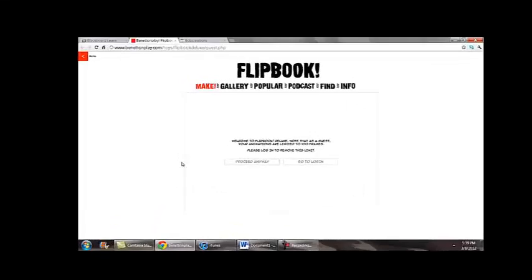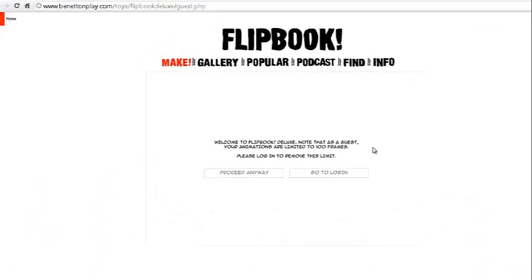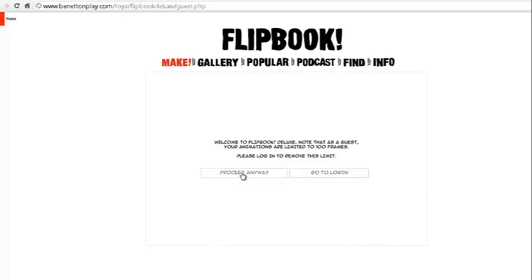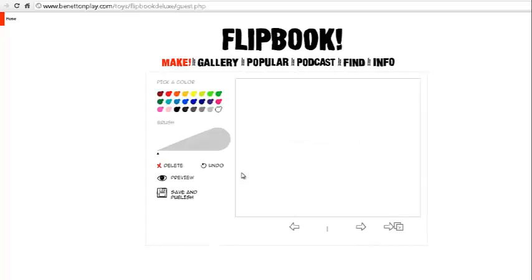Next up, we're going to look at the Flipbook. They have it where it's free and you can enter in as a guest, but as you'll note here, you're limited to 100 frames, which is actually quite a lot. You can go ahead and simply proceed and start creating something.